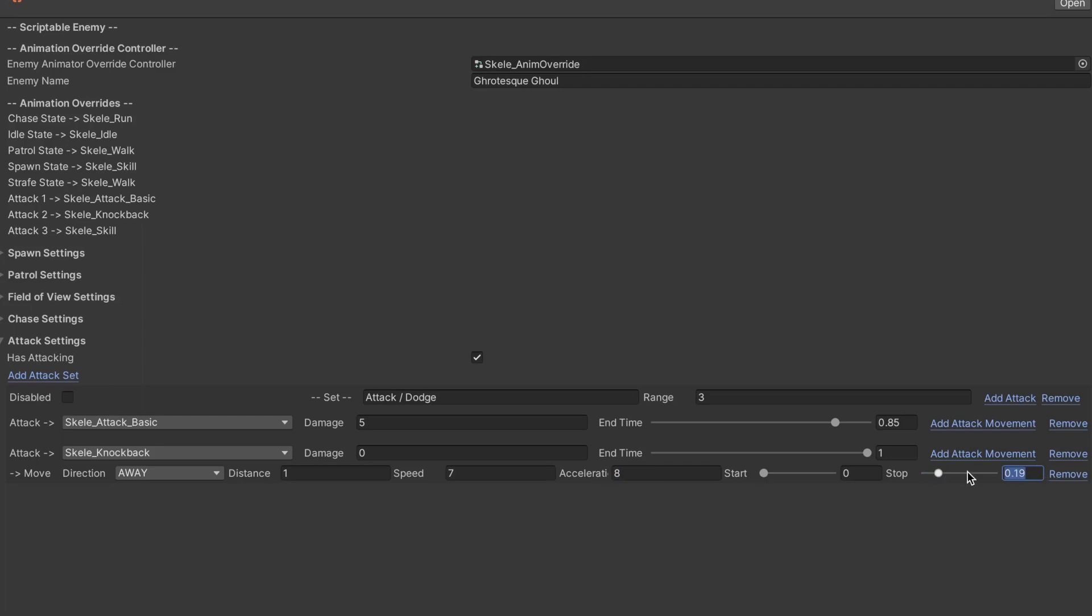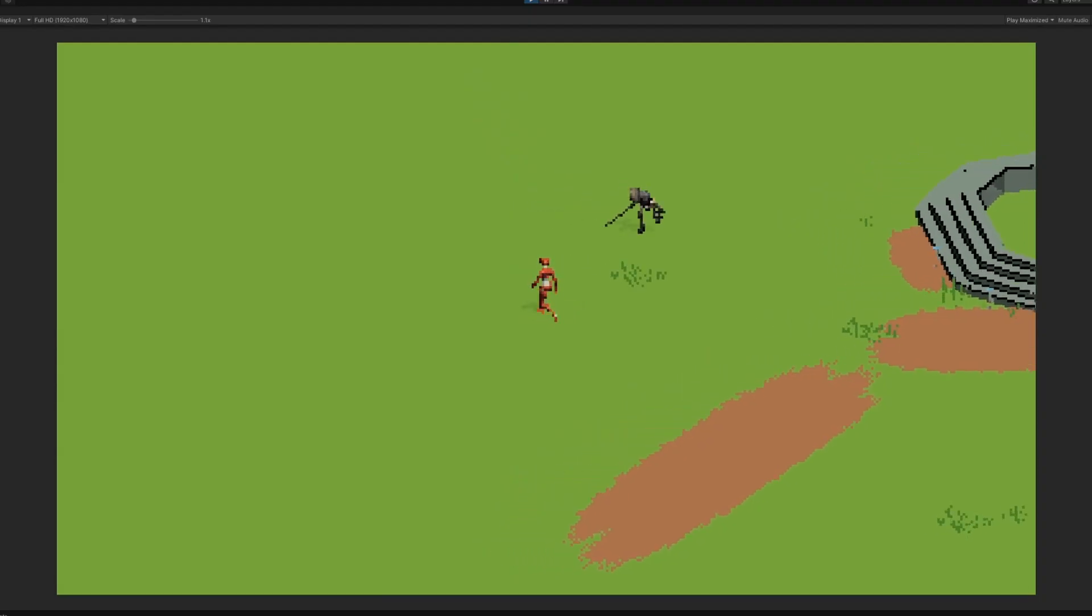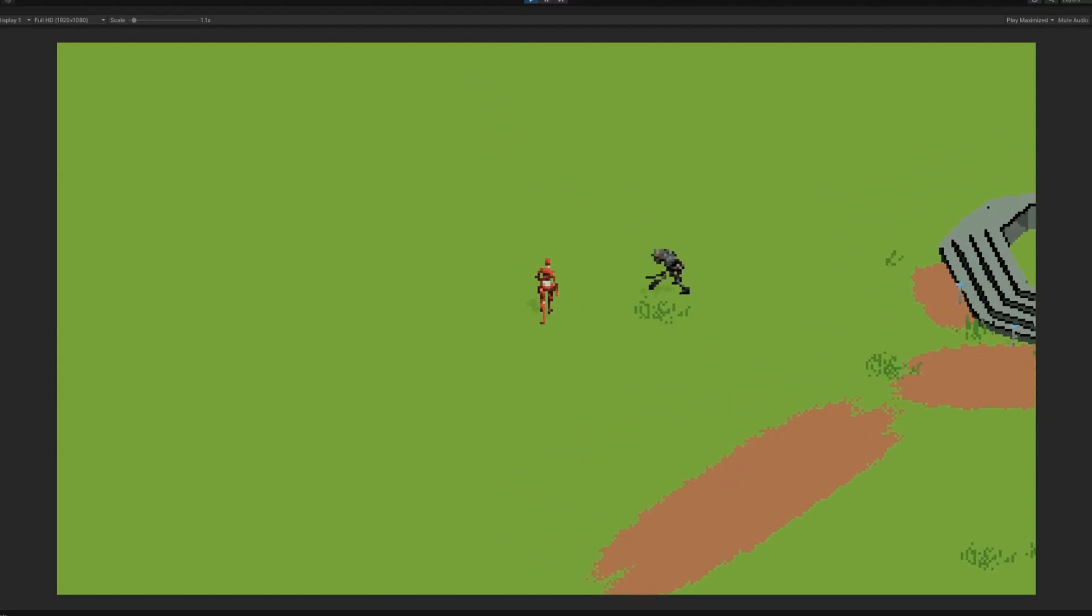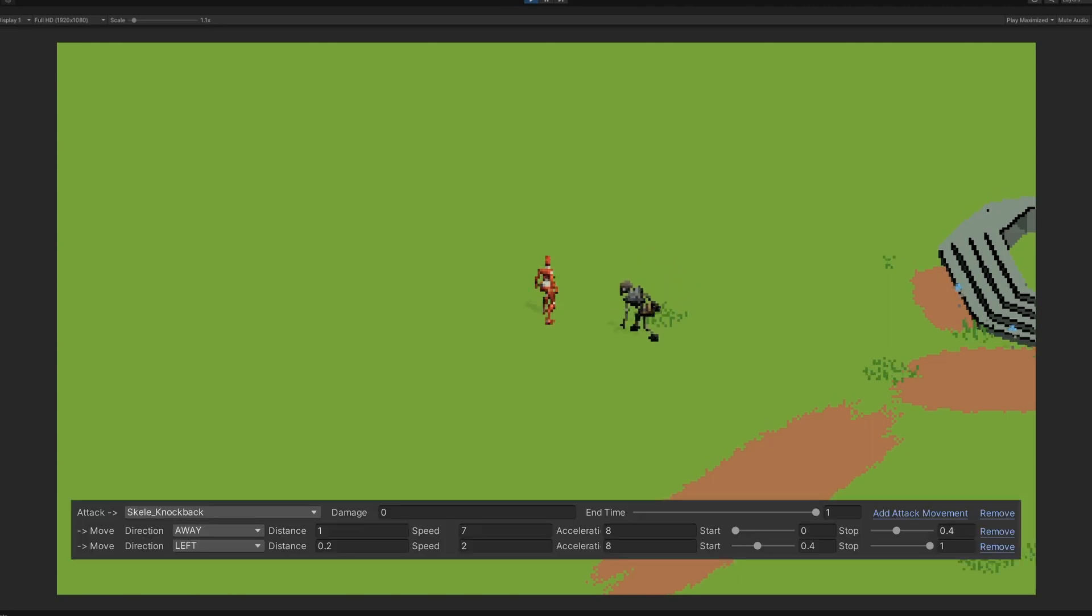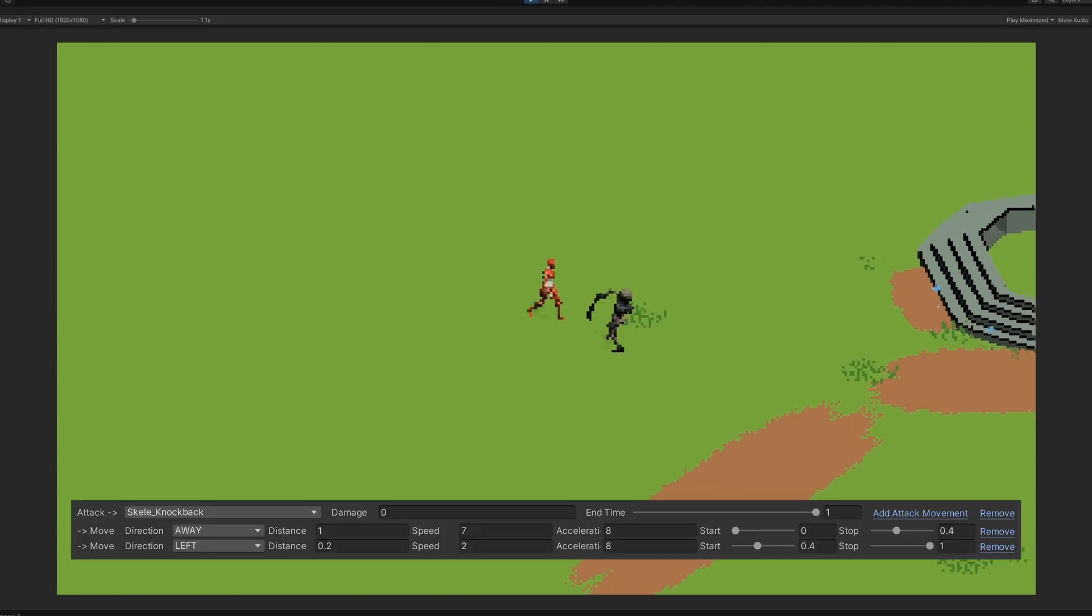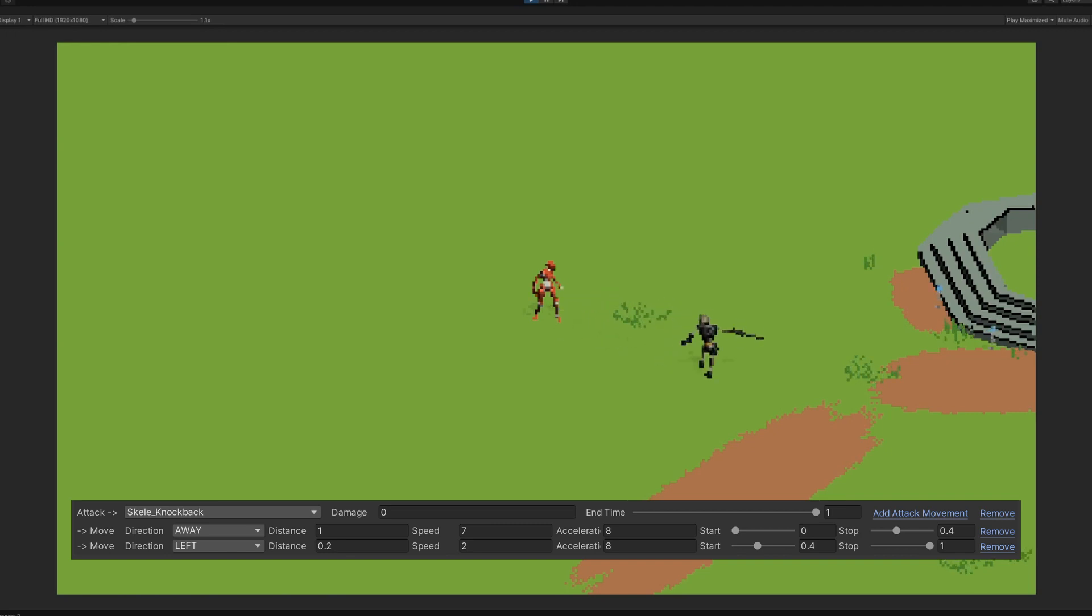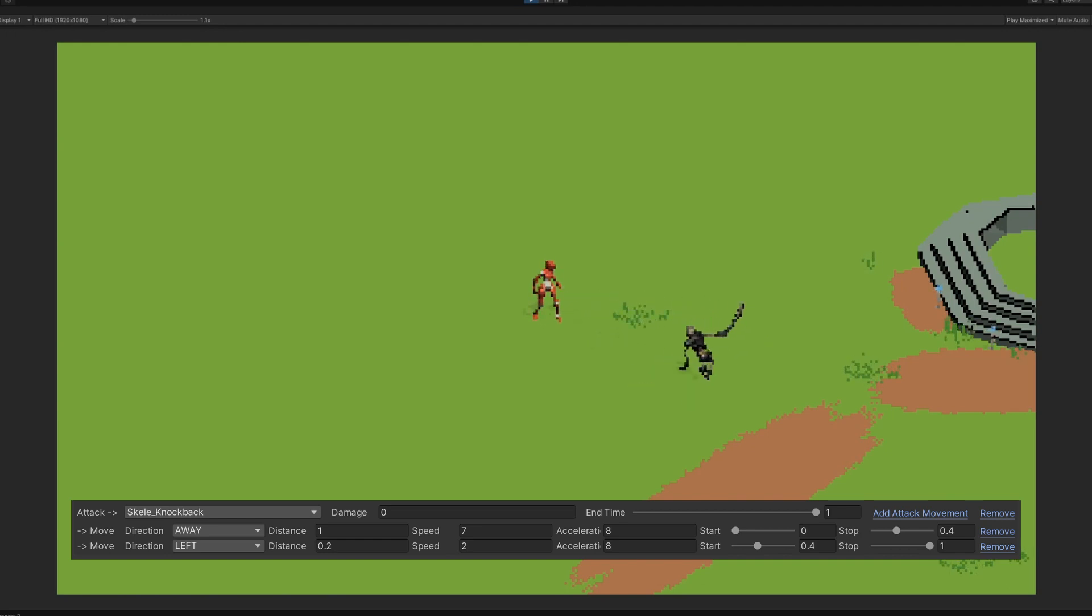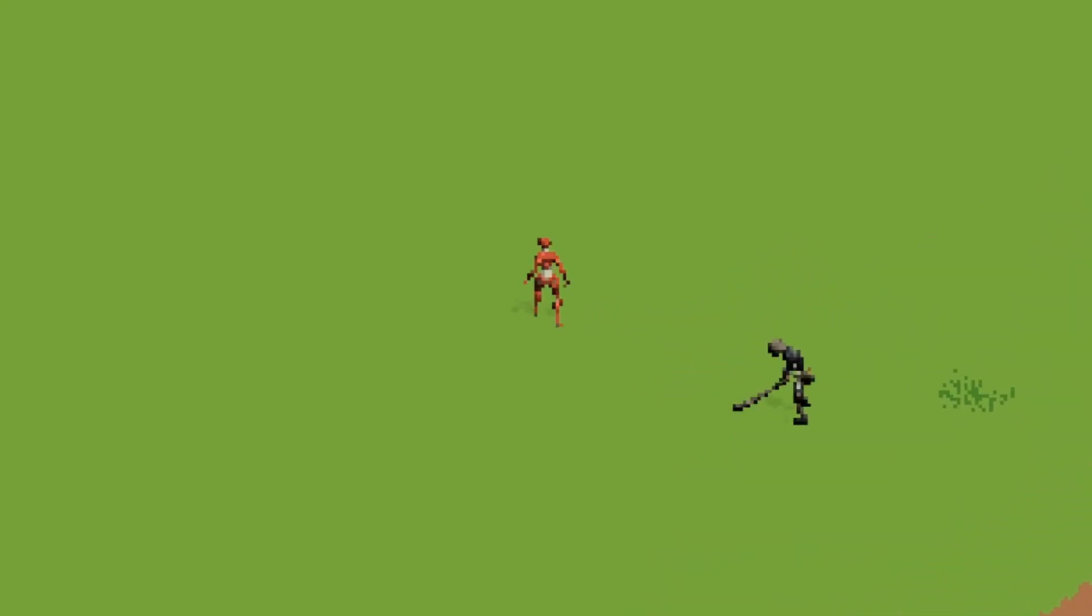In addition, we can add an attack movement to each specific attack, which allows us to move an enemy in dynamic ways while an attack chain is being performed. For example, in this case, I have the enemy perform the Skelly knockback animation. This animation will first move the enemy away from the player, starting at the beginning of the animation. The next movement slightly moves the enemy to the left, starting at the same point as the previous animation ended. This allows me to create these attack chains very easily and quickly with minimal code.